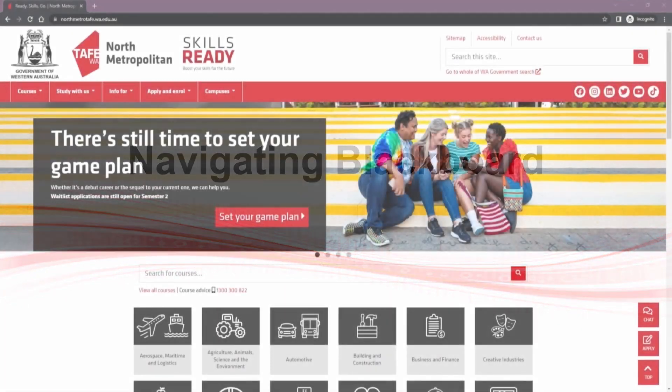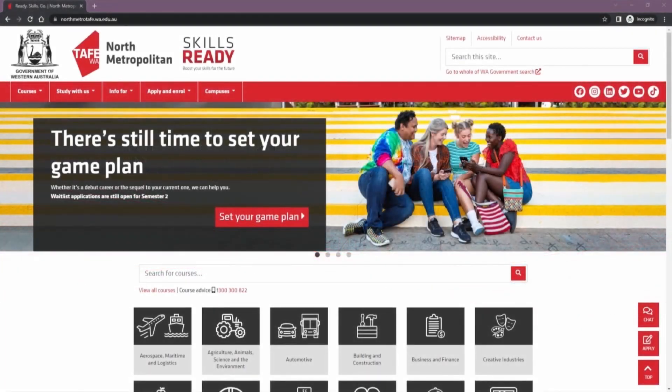Welcome! In this video we'll look at how to access Blackboard and navigate your courses. Blackboard is North Metro TAFE's secure online system used for online delivery and learning. It's a place where students can connect, collaborate, access course content like unit outlines, announcements, and submit assignments and tasks.